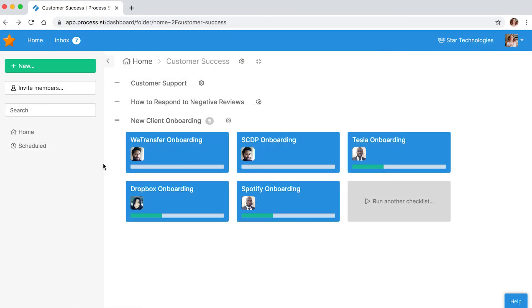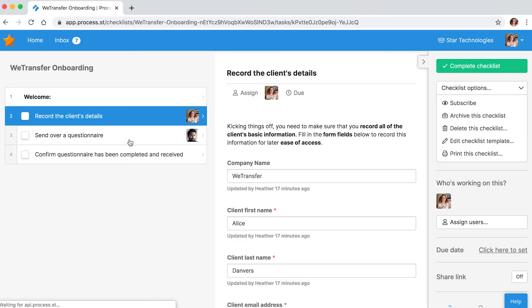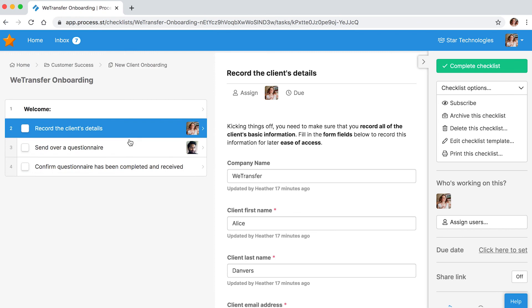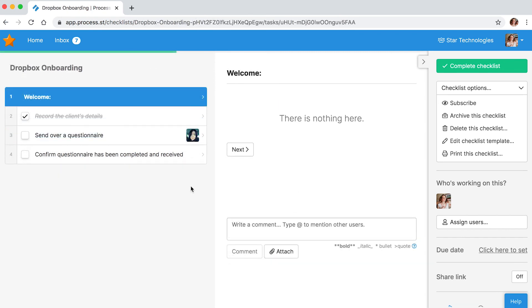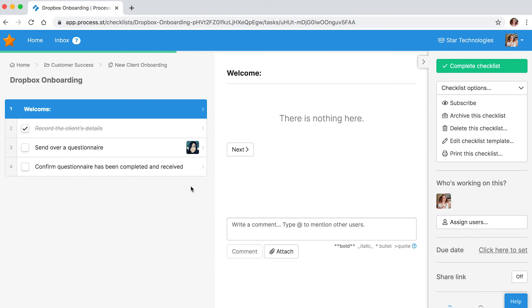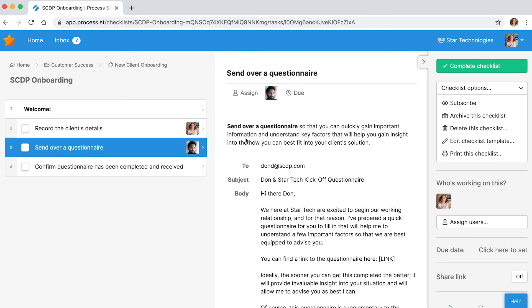Every time someone runs this checklist, the account manager can be different and the task assignment will always be correct. That's the beauty of automation with our dynamic role assignments.